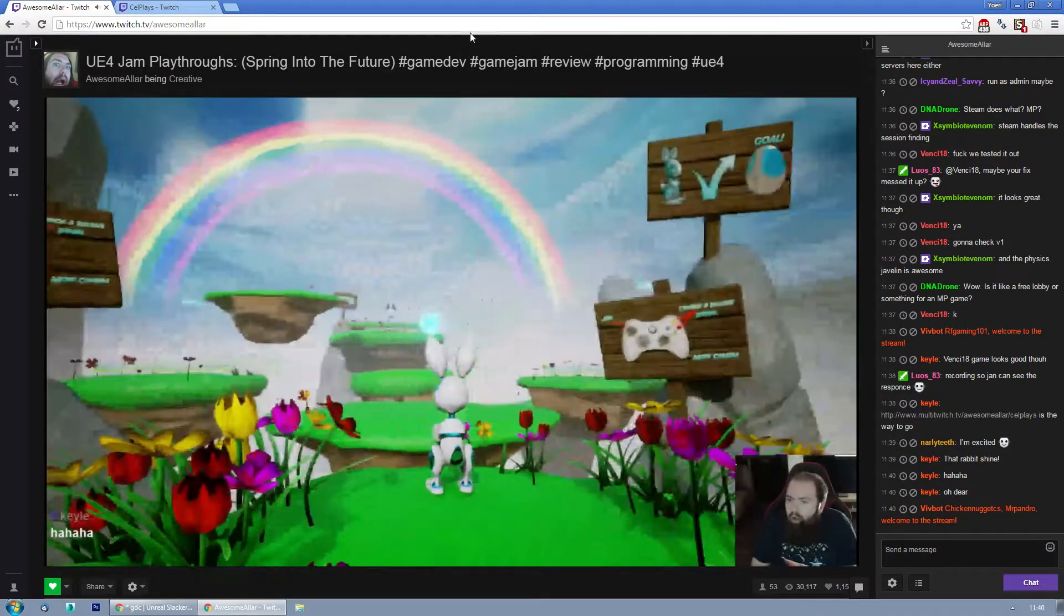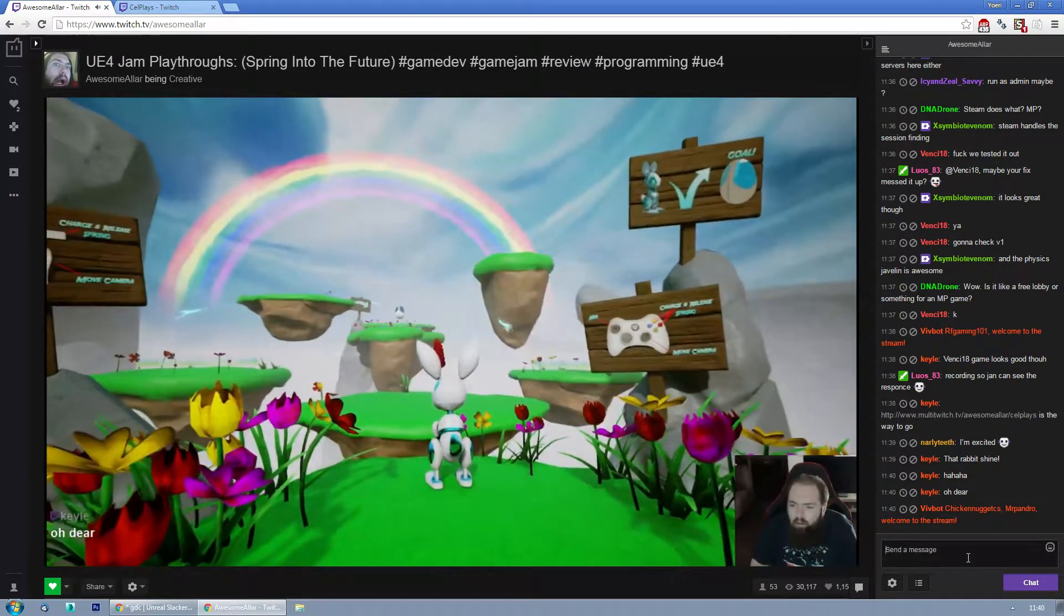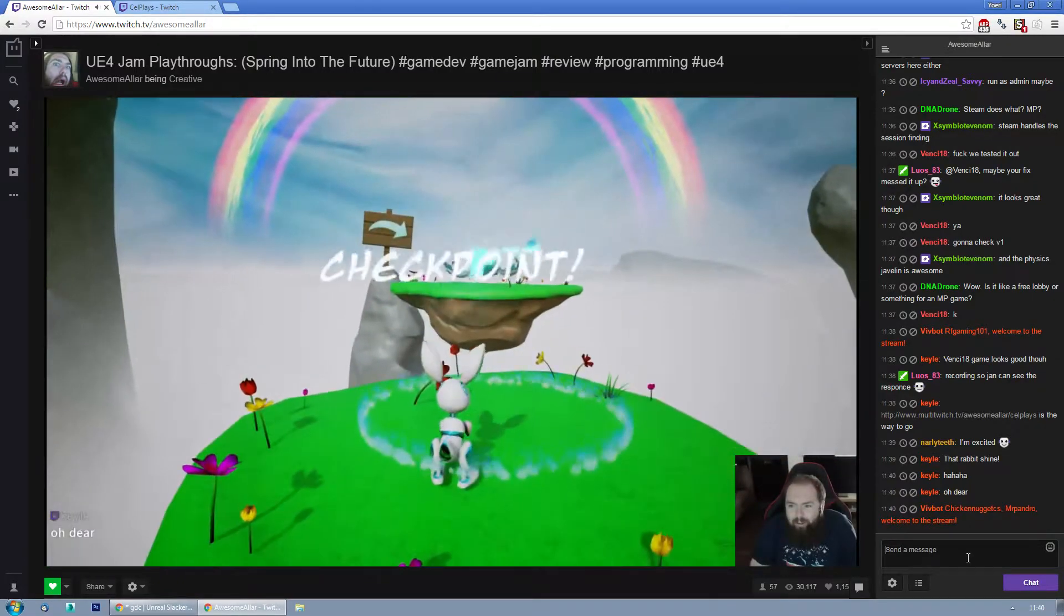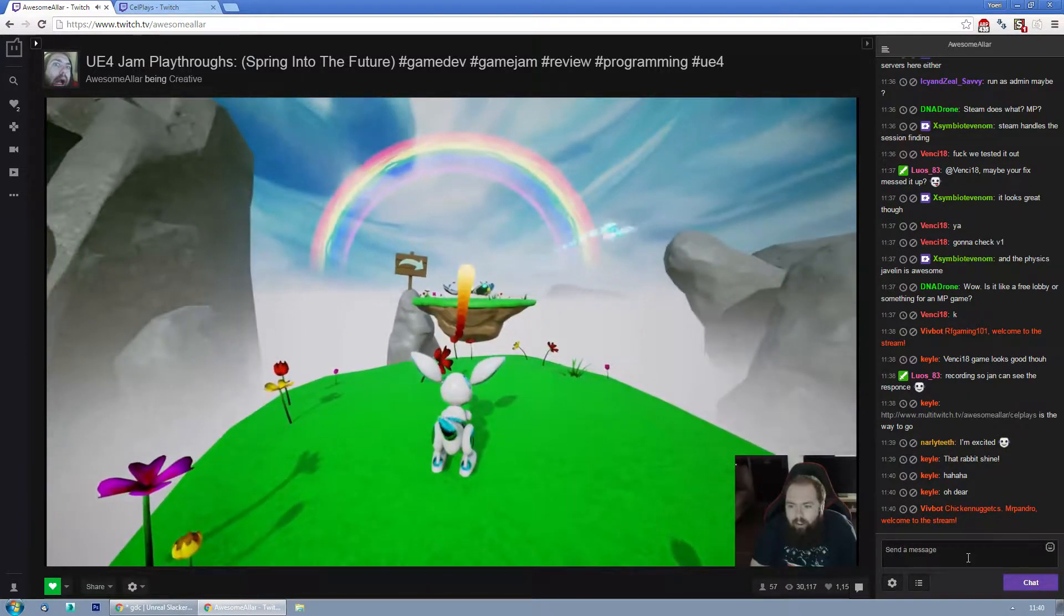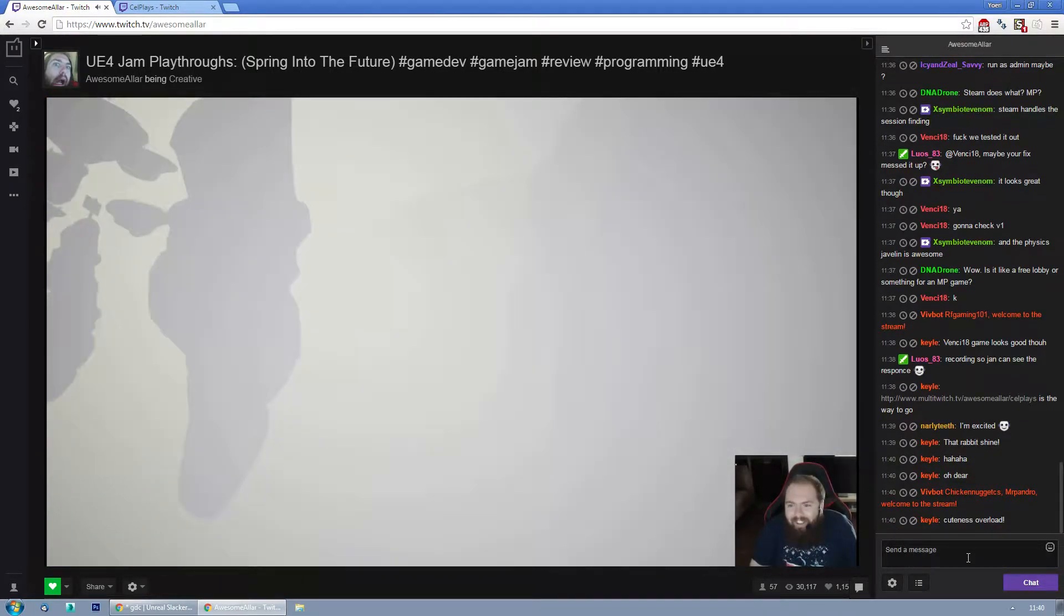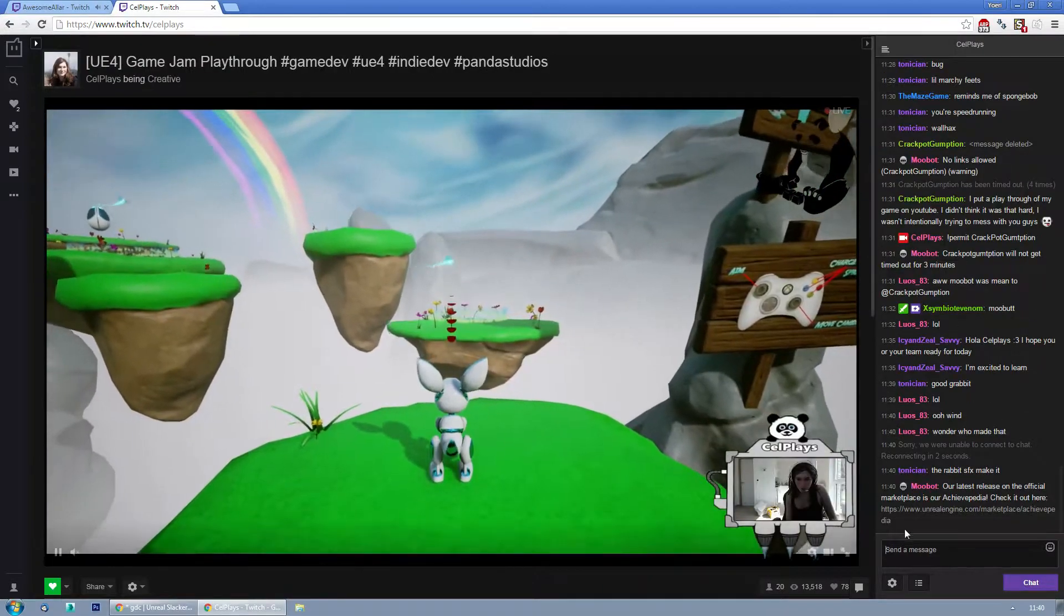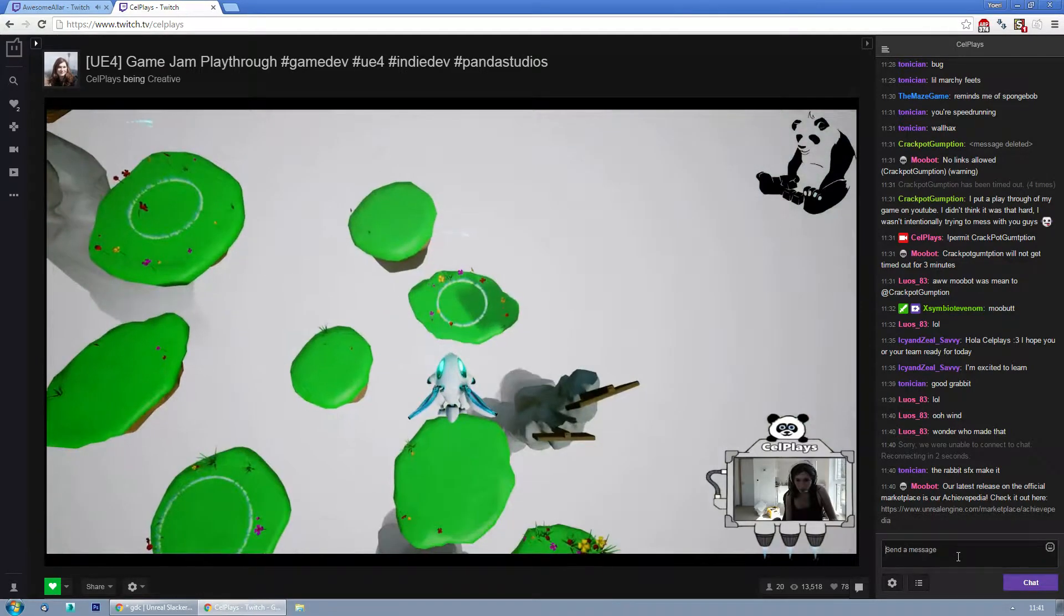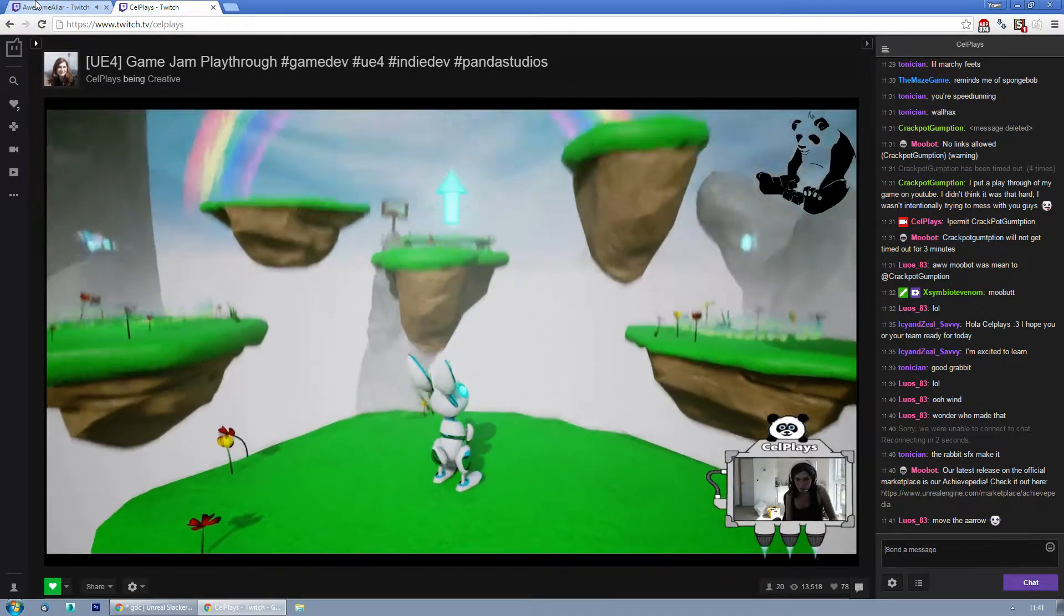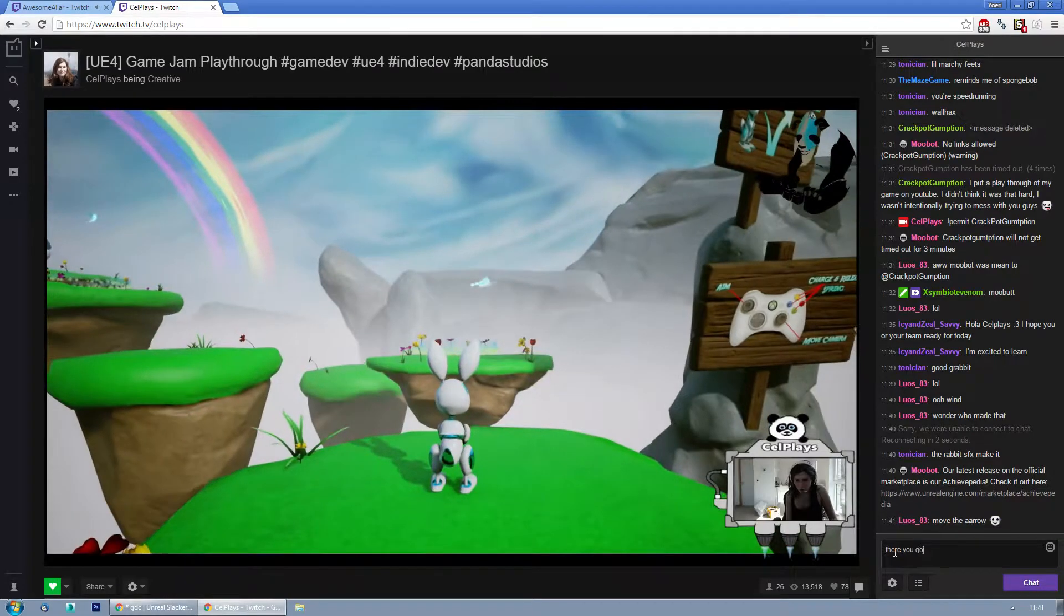Oh yeah there's this mechanic, charge and release. Oh that's cool. Wait I can't go forward. You got to hold it down and let go and then you jump forward. You can't move you can only hop. I am but I'm not moving forward. Oh I have to aim okay yeah.